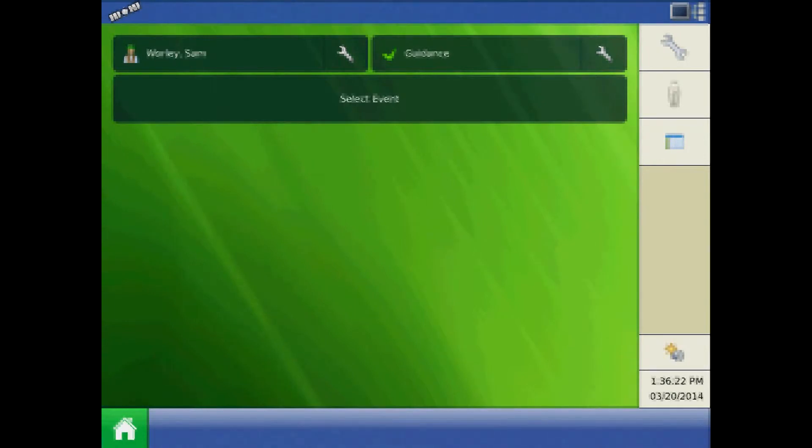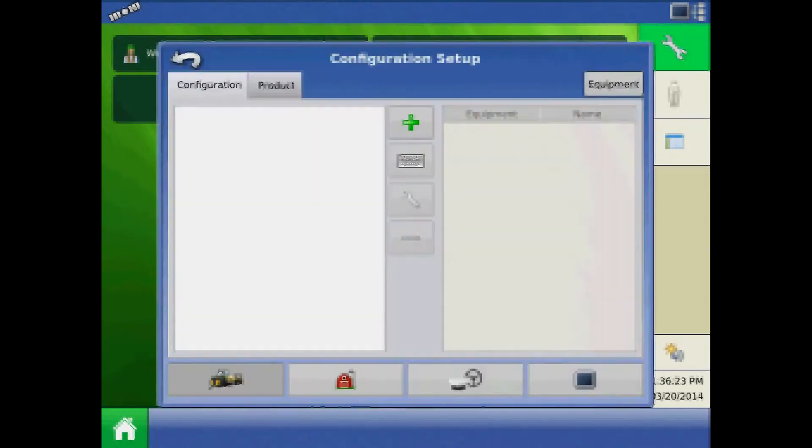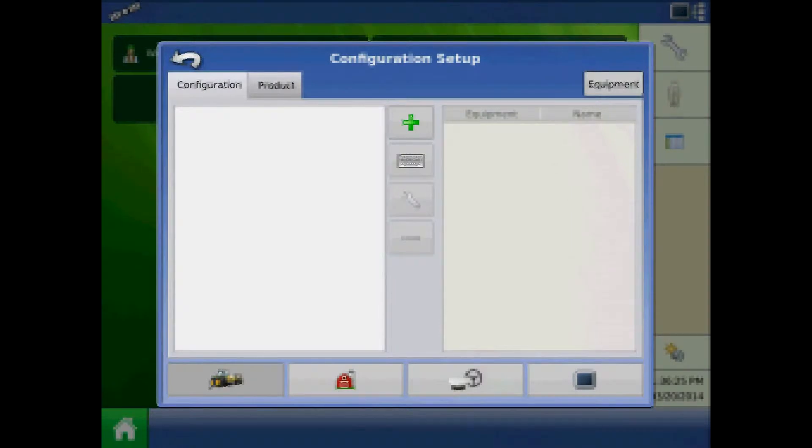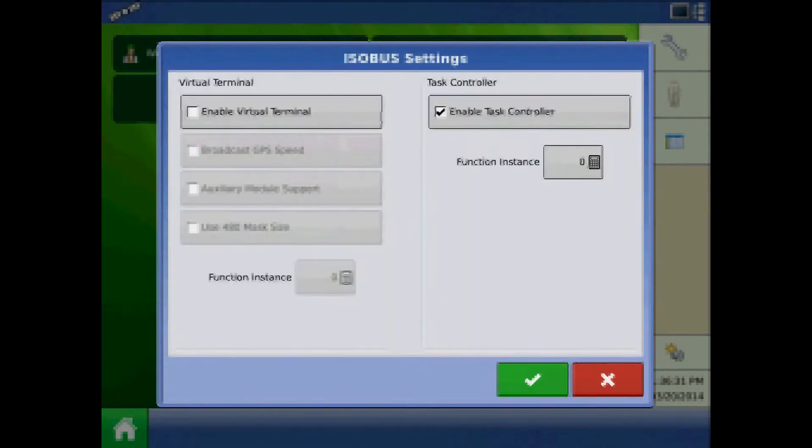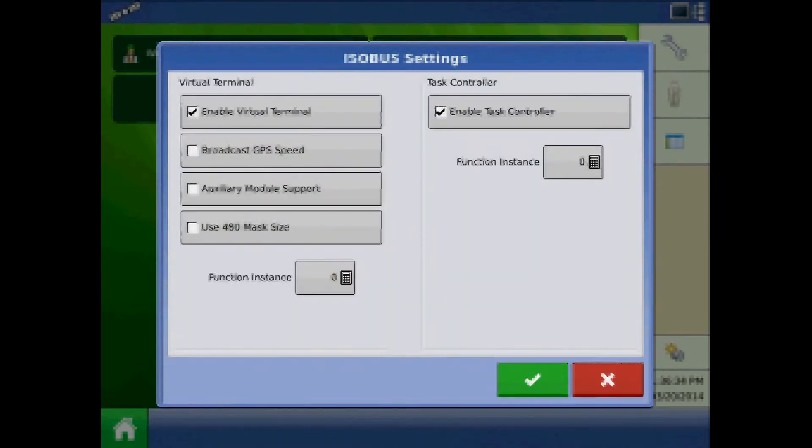From the home screen, press the setup button, highlight the console button, and from the general tab, press ISO bus settings. Check mark enable virtual terminal and enable task controller.